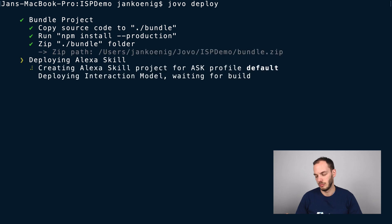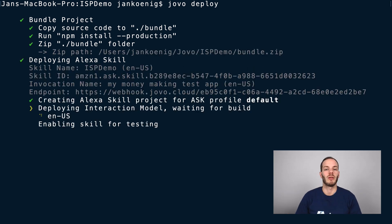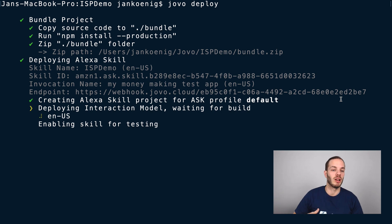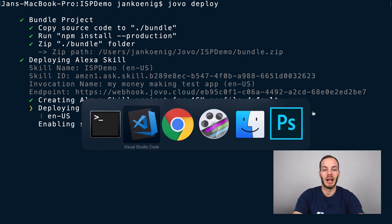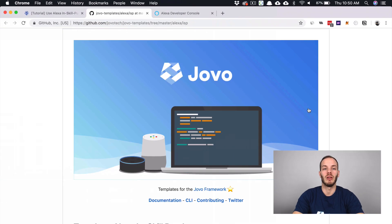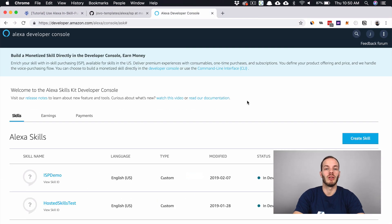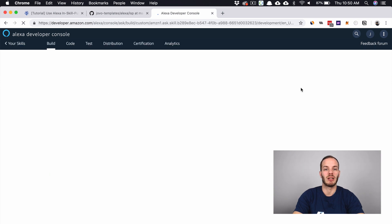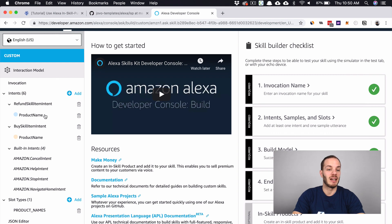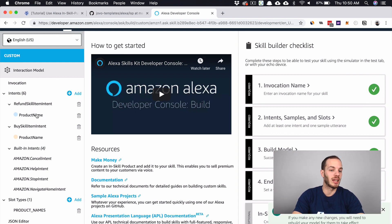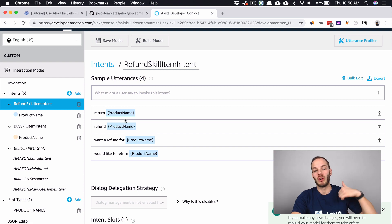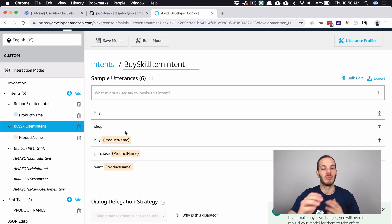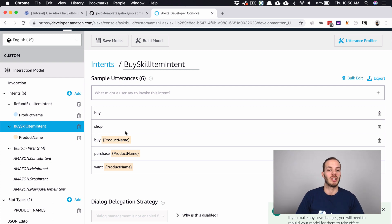This will create the Alexa skill project. My jovo webhook URL is added, and then we have the interaction model that is being built. But we can already take a look at the developer console. If we go to the Alexa developer console, you can find ISP demo here. In terms of interaction model, you can find several intents that we added. We have a refund skill item intent, for example: return this and that product, I want a refund. And the buy skill item intent to buy something, like I want this and that product.